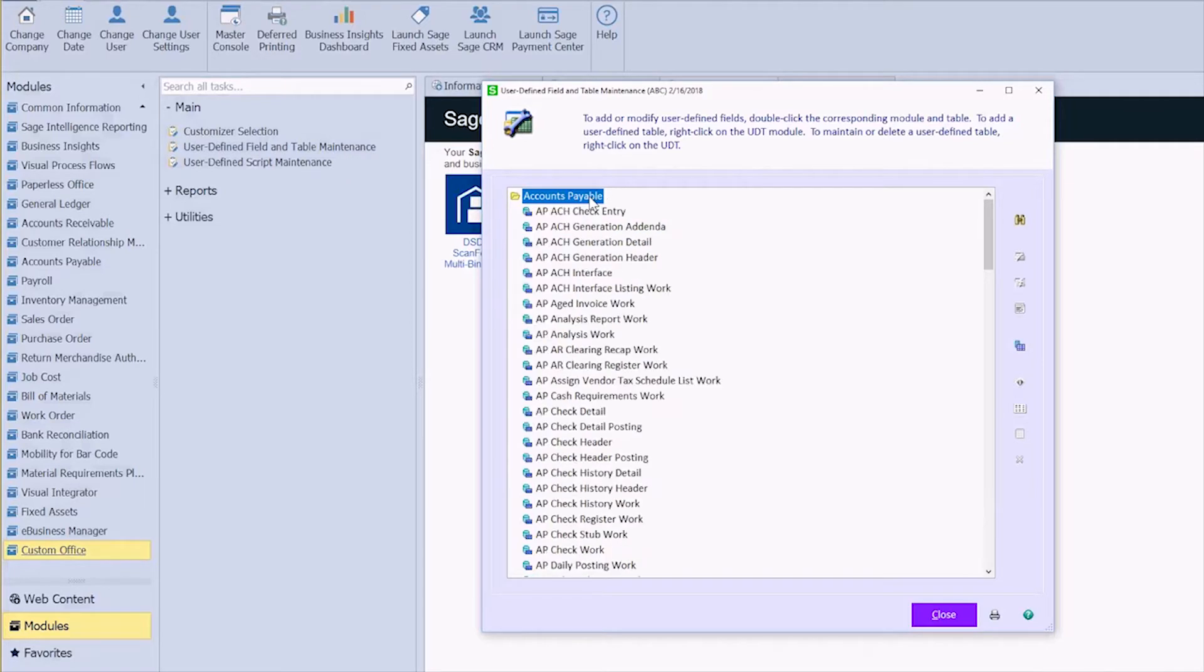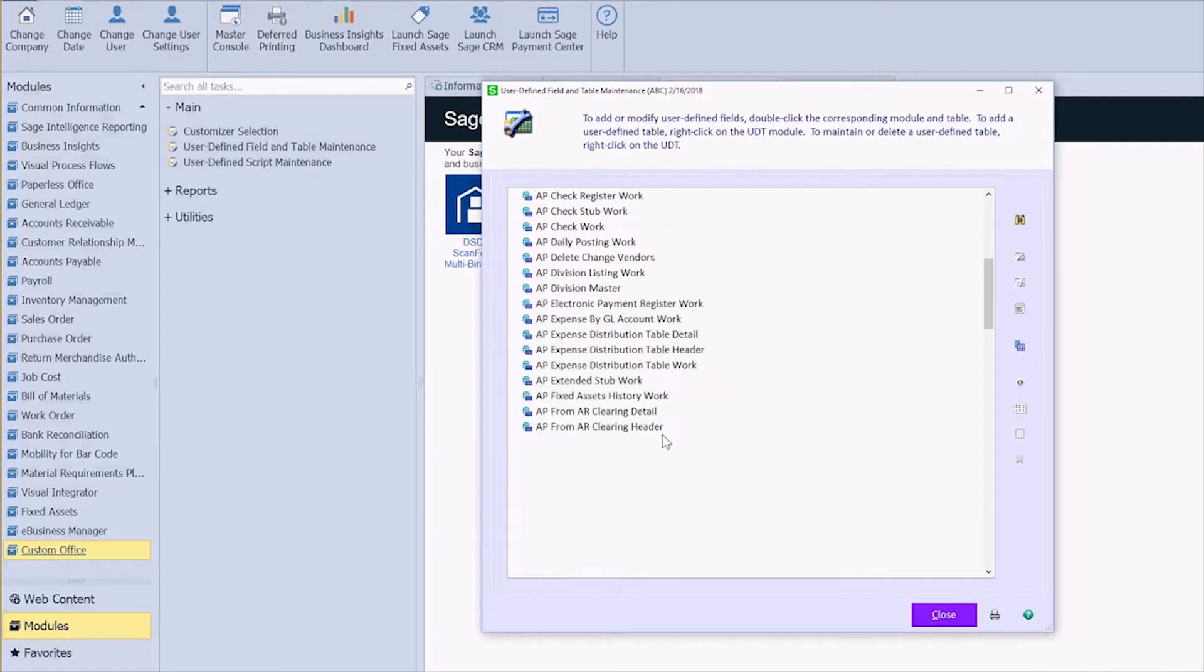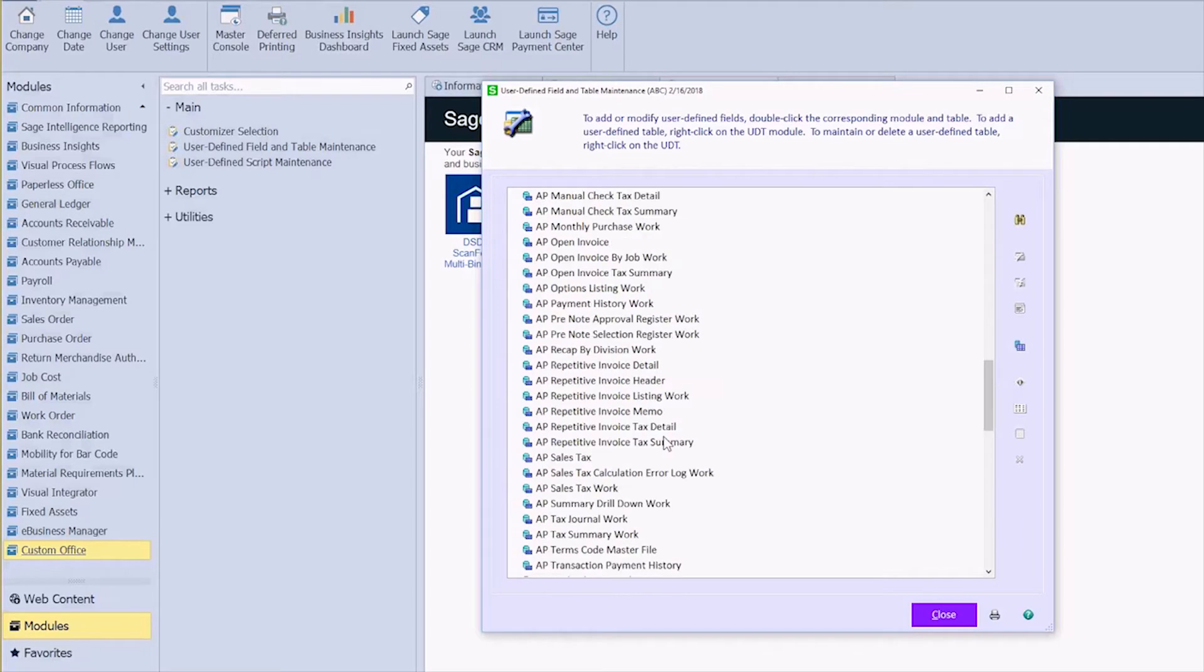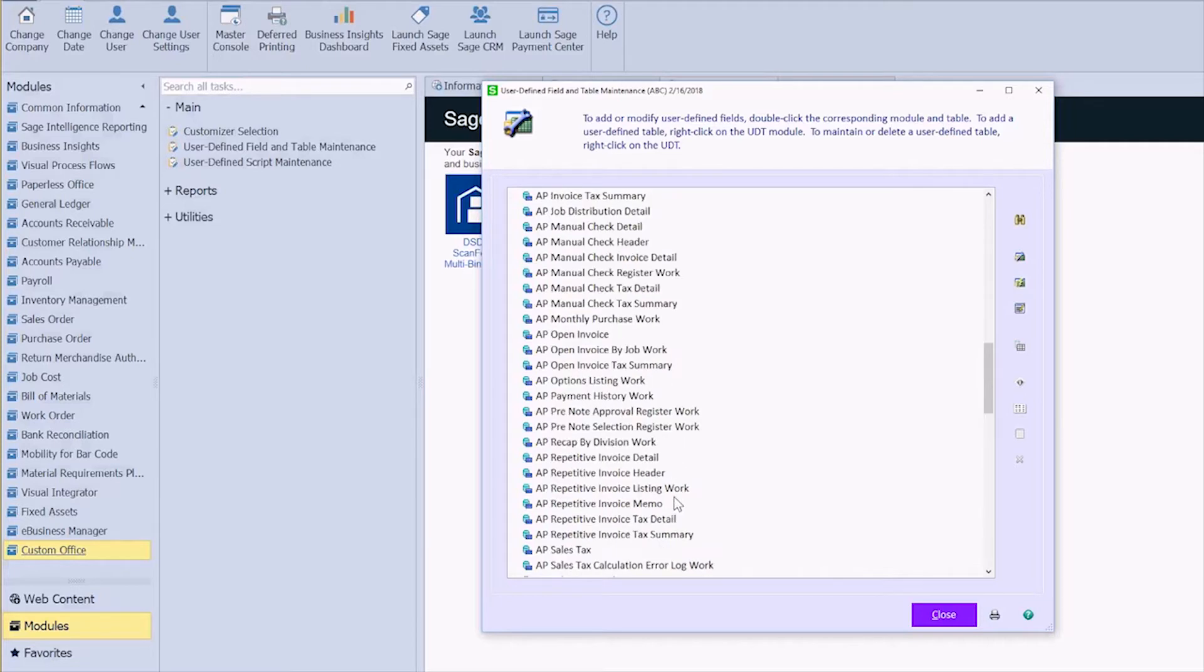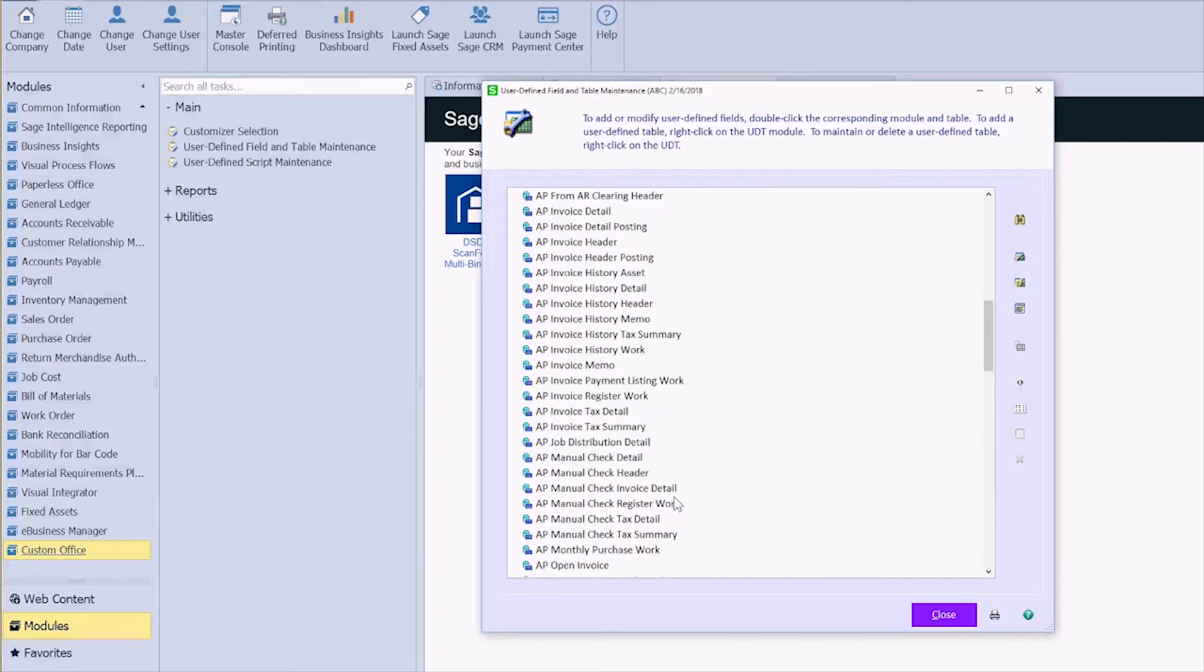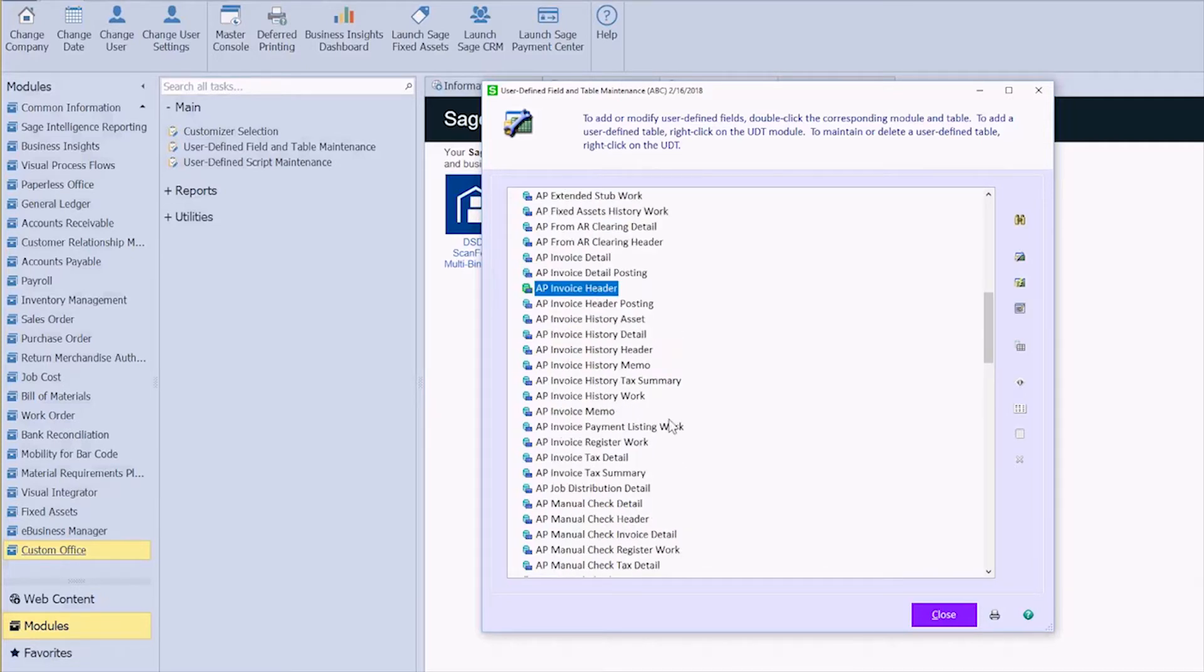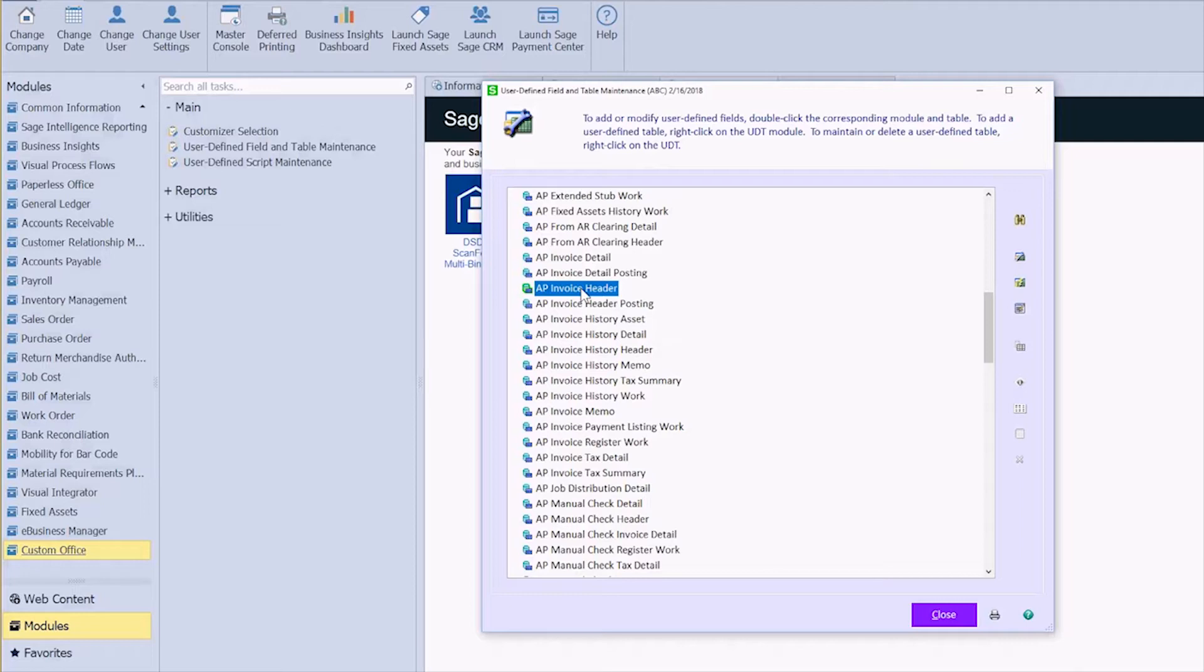We've already created our account number field in AP vendor master, and now we want to have that pull through to AP invoice data entry. We want to have it pull up on the header of our invoice rather than attaching it to the individual lines. So I'm going to use AP invoice header, and then the same process as in the last video applies.